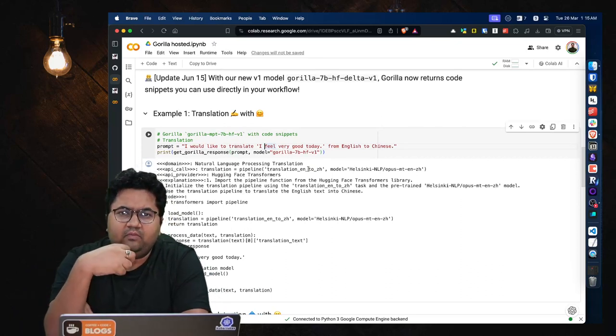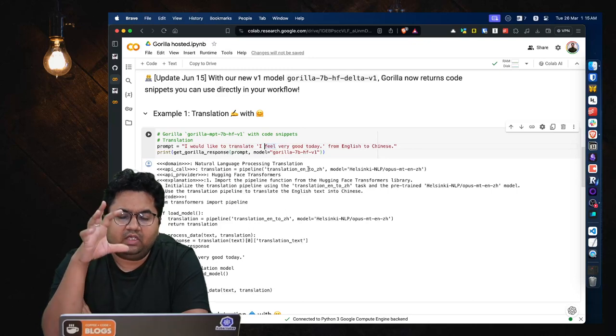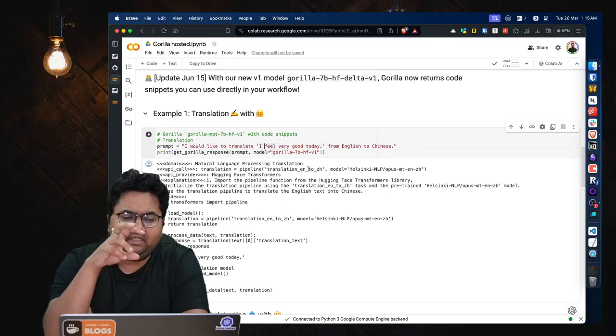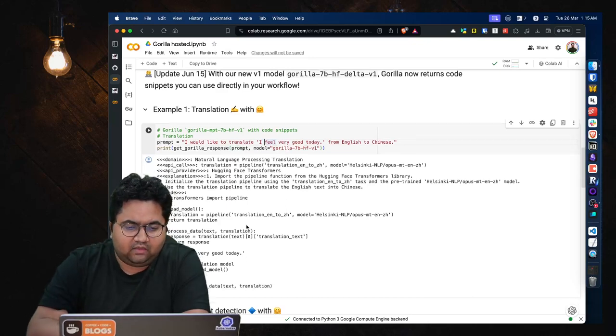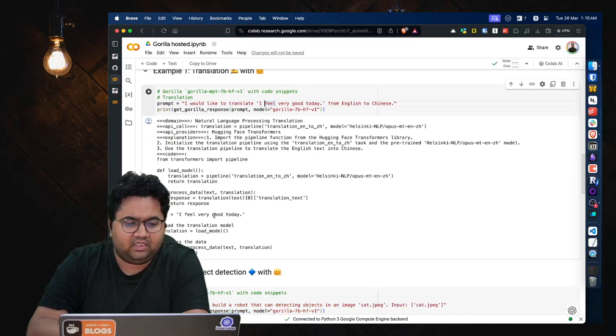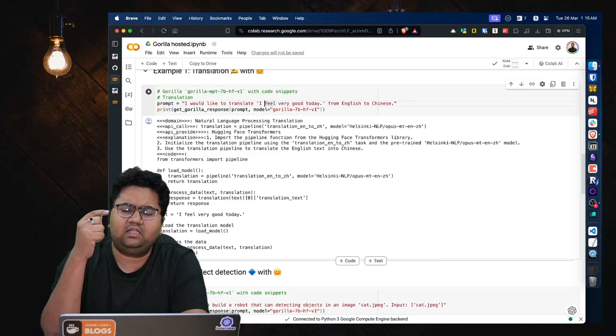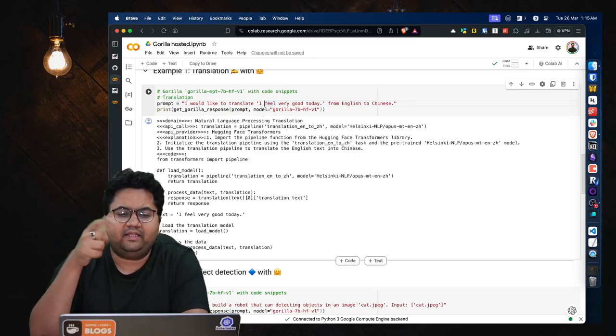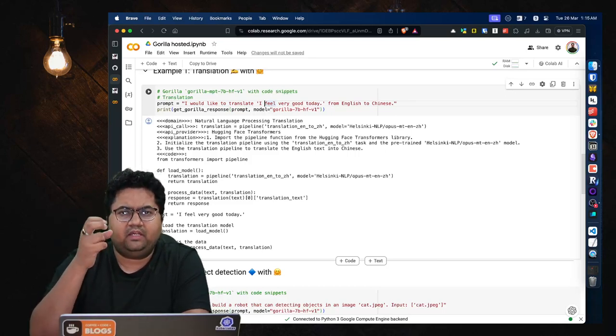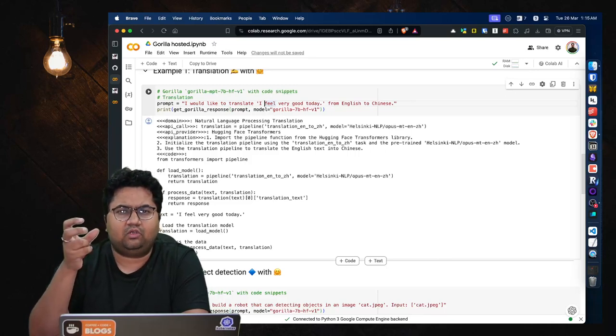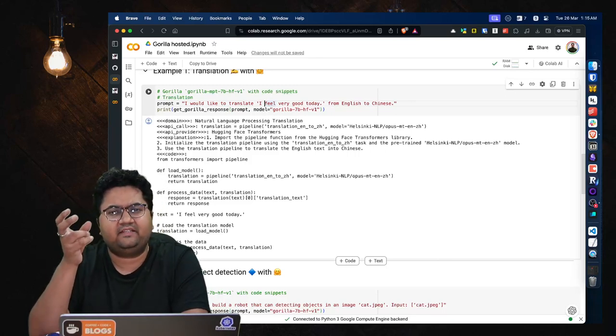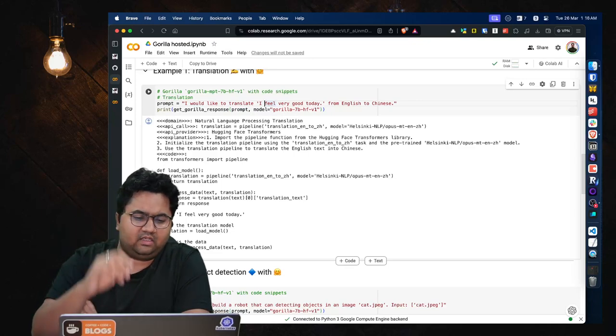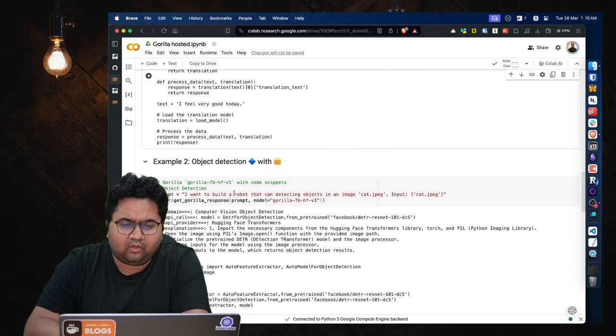So they have a load model, they have a process text, they have the input, they have the translation model, they have the response. So basically it's kind of giving you the code. And that's where the API calls and the training on some sort of specific specialized datasets like TensorFlow Hub and Torch Hub are helping.